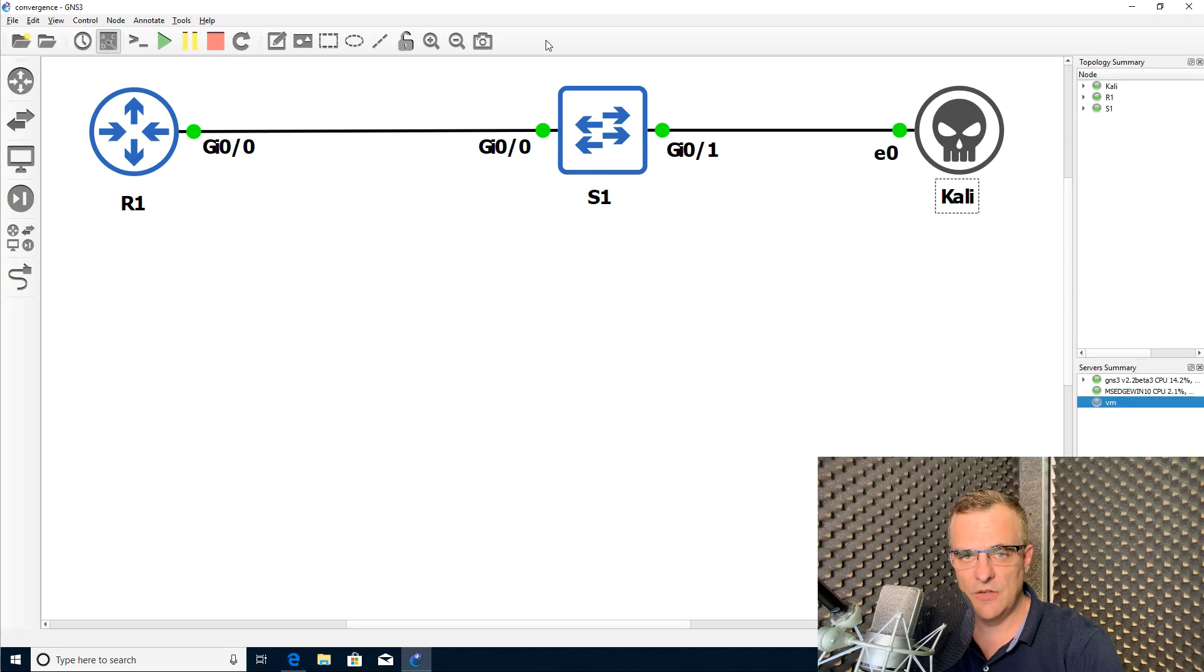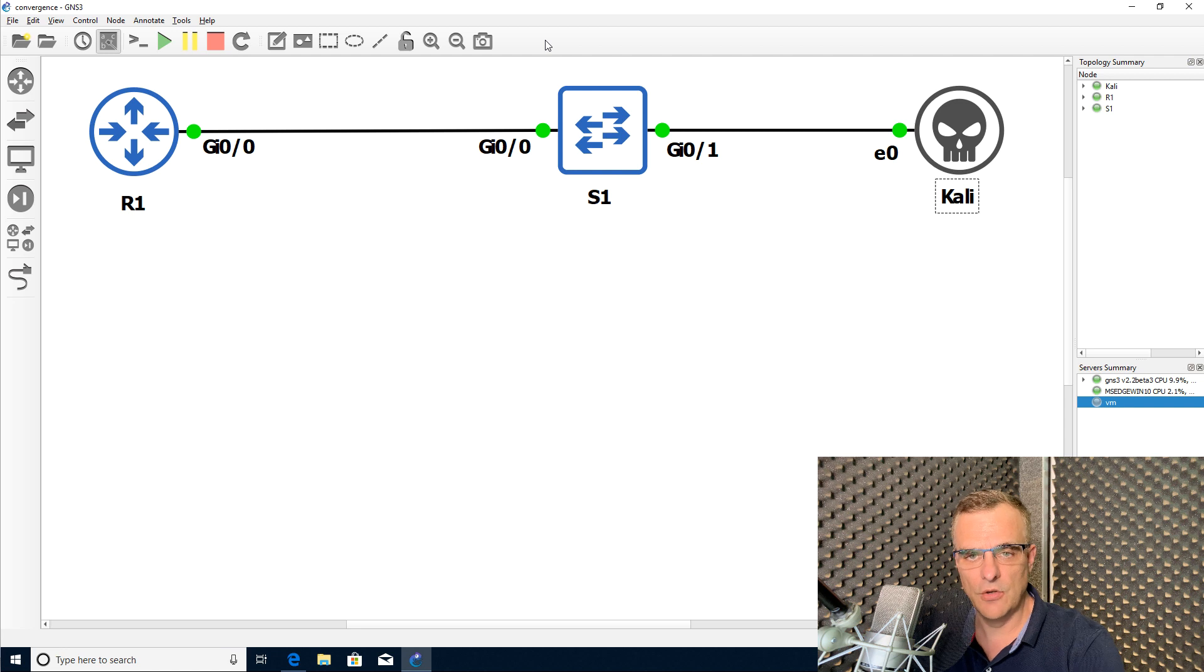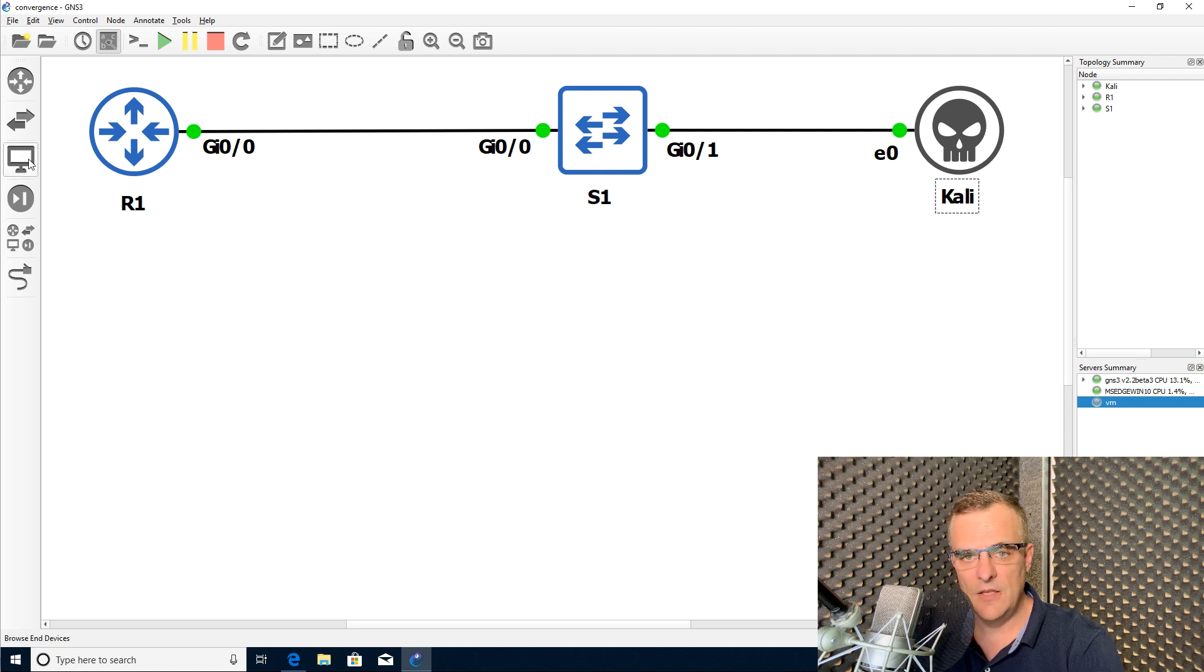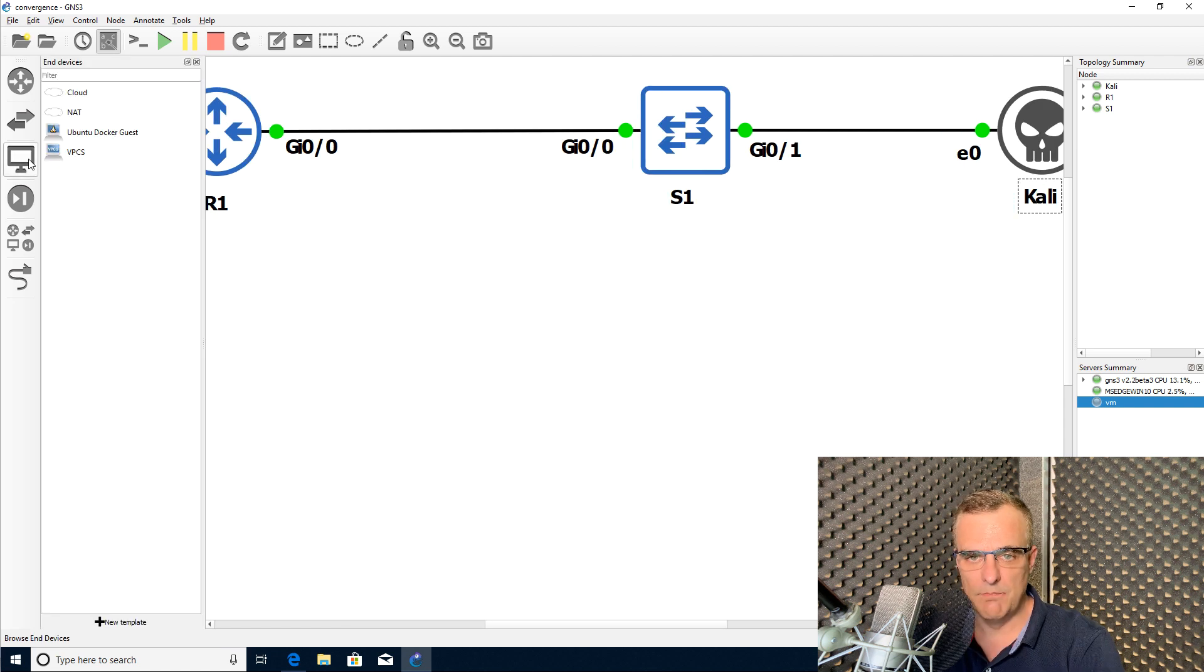Now use the link below this video if you're using an older version of GNS3, in other words GNS3 2.1. In the video below, I show you how to change your GNS3 topology to use these symbols. But the great thing is GNS3 version 2.2 now has these symbols built in.